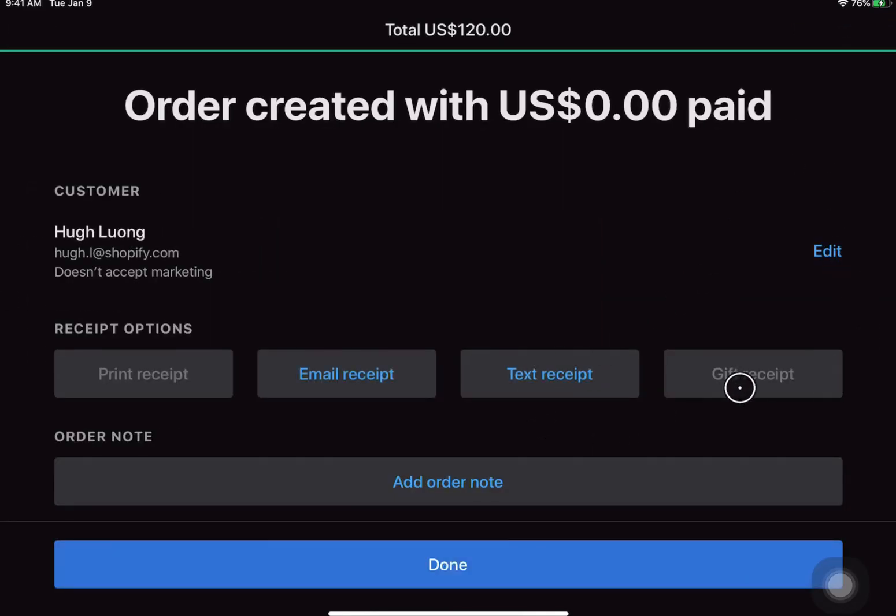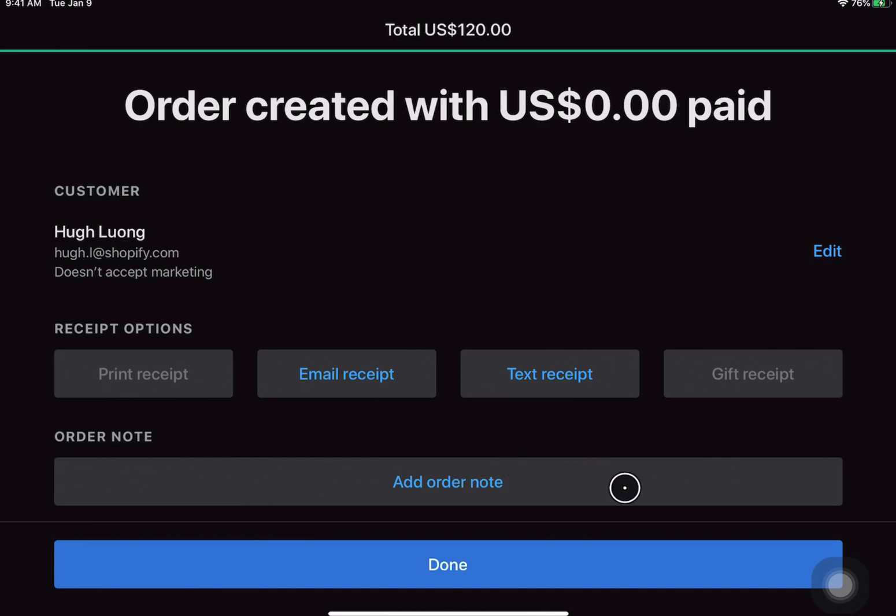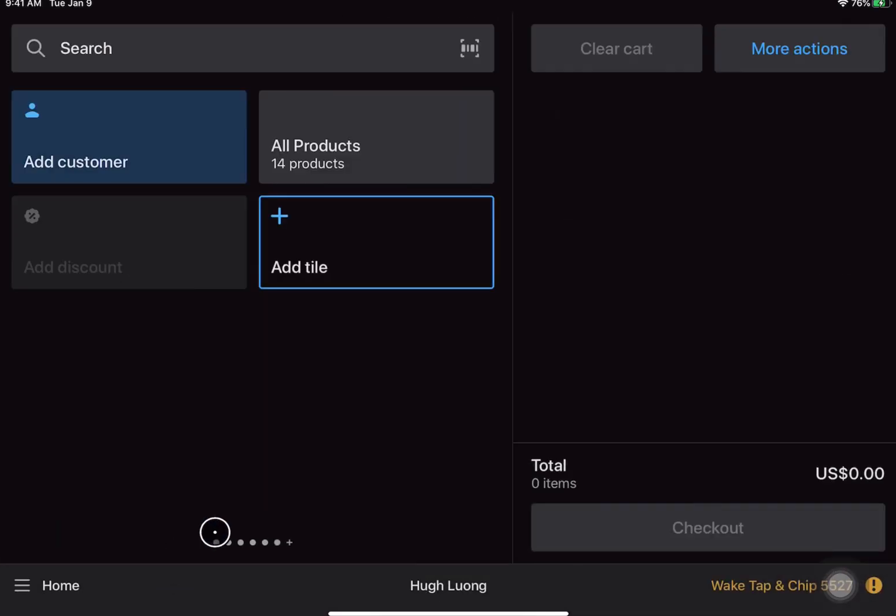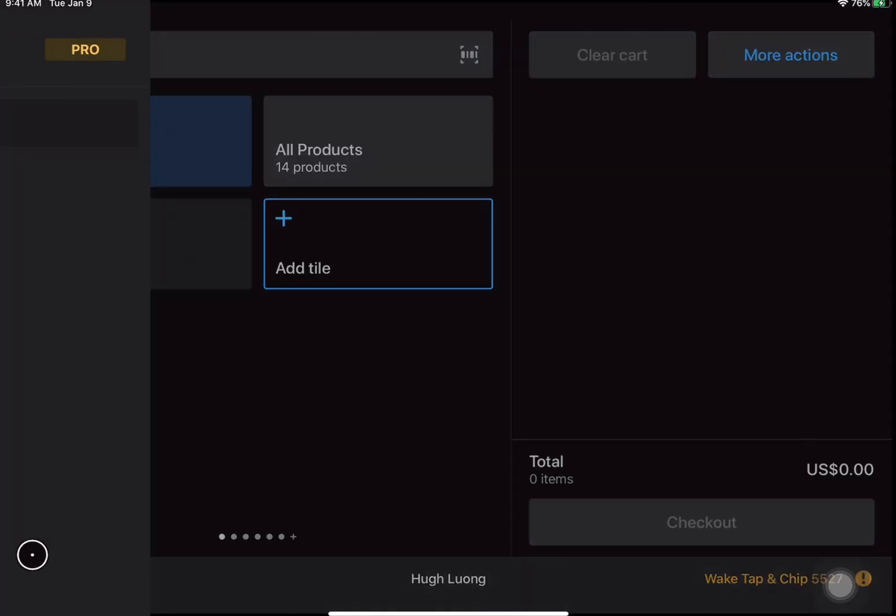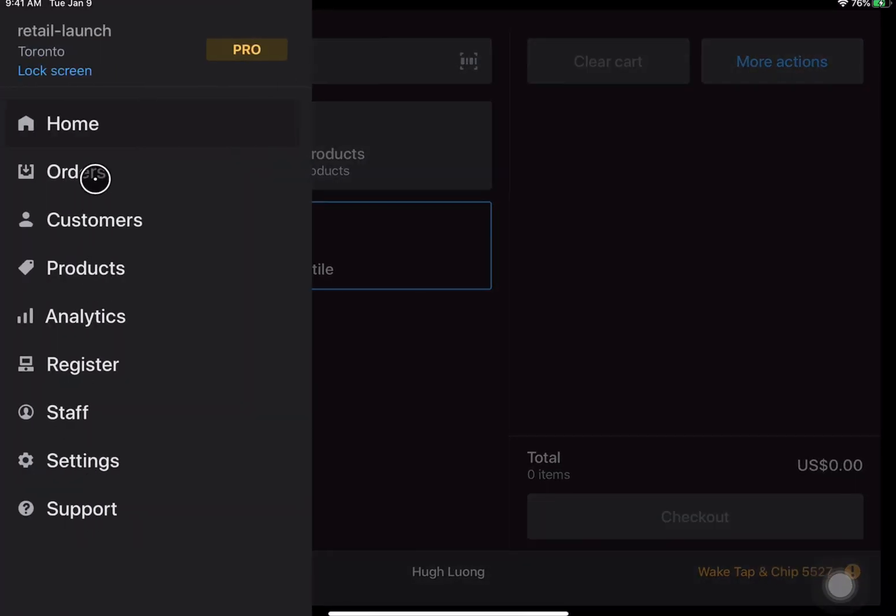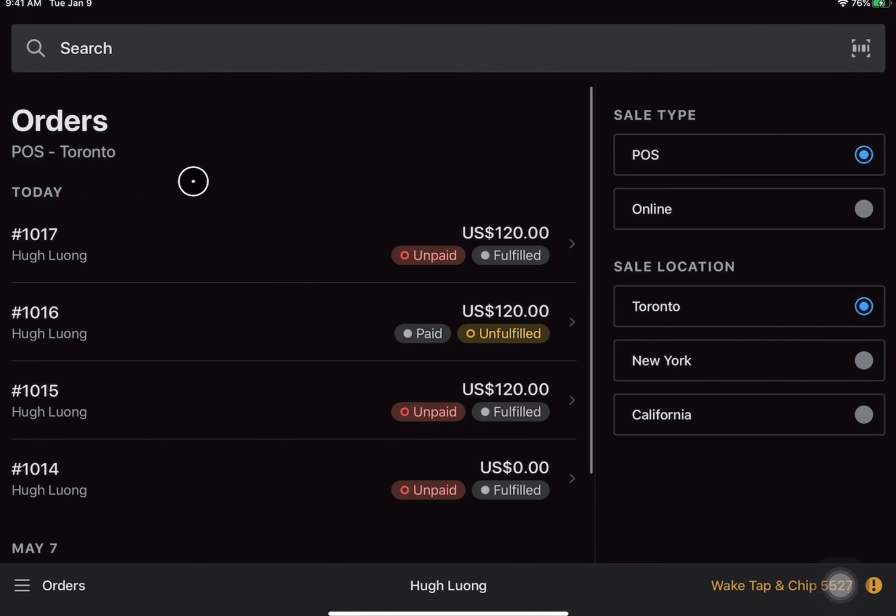This will complete the order, although you probably won't need to print out the receipt options for now. You can add an order note if you'd like to and I can go ahead and hit done. Now when the customer comes in to take a look at that order, you can search for that customer name, search for the order number, or you can go into home and go into orders and find that order that you had just processed with no payment.